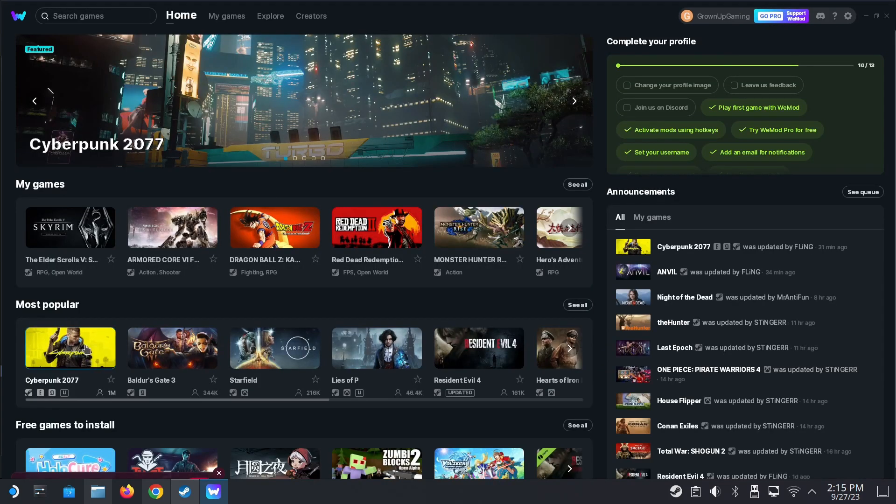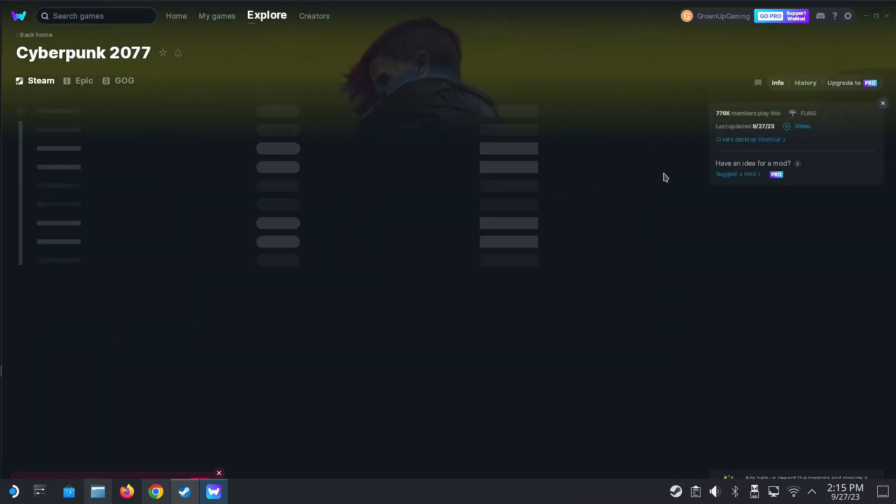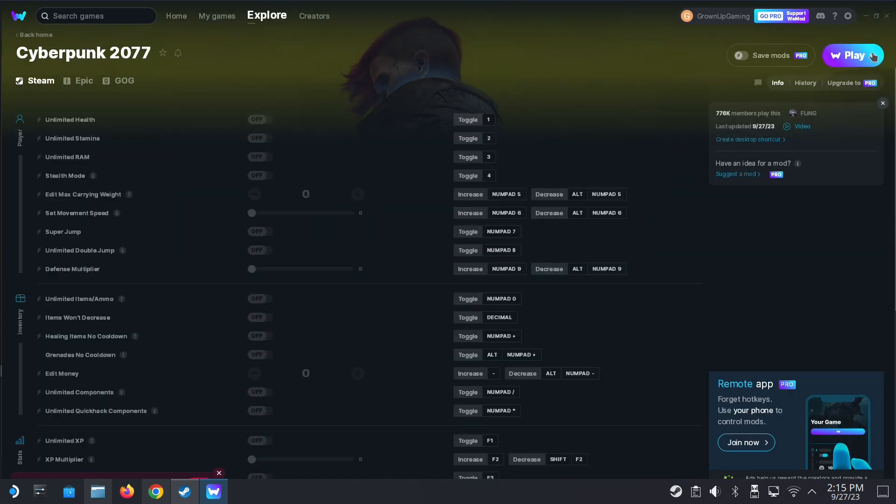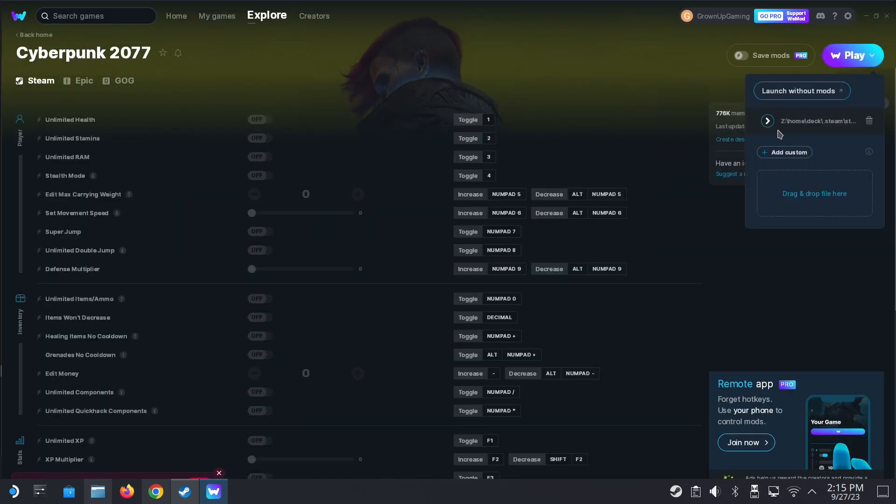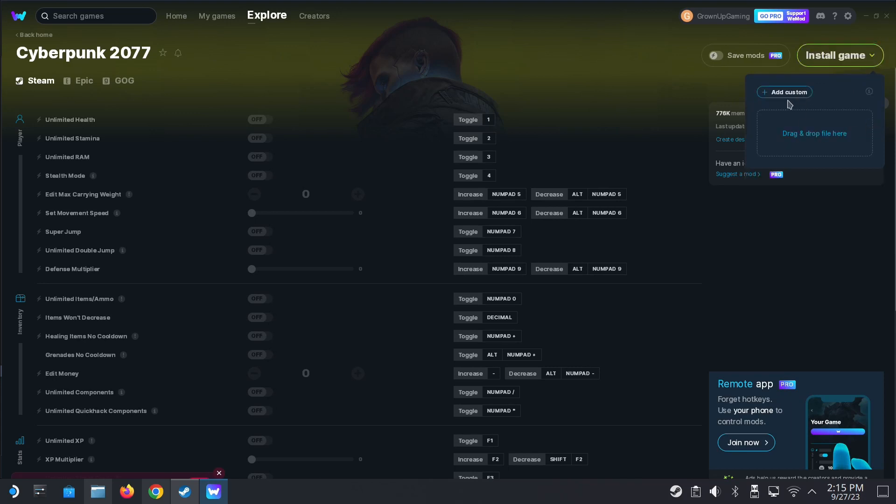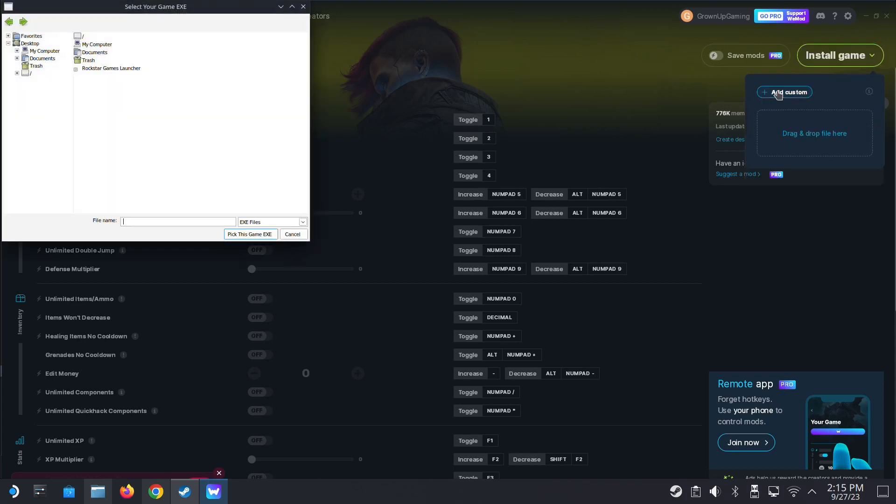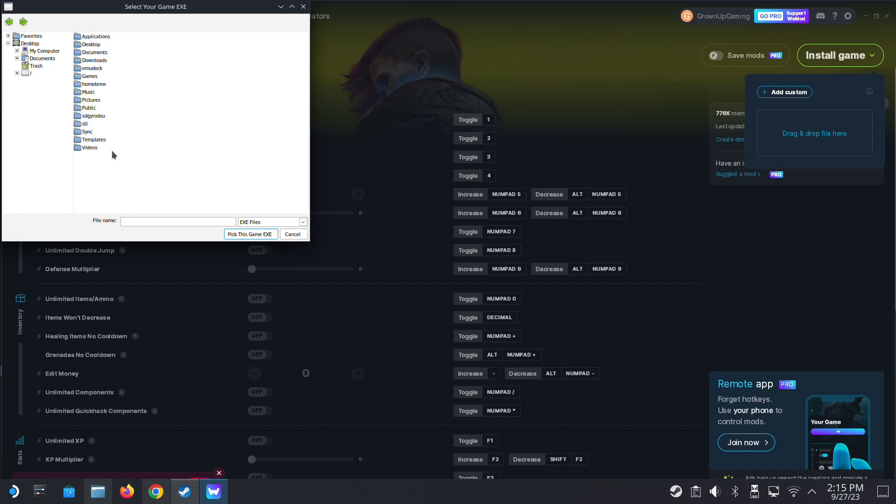I've got WeMod loaded and then I'm going to choose cyberpunk. I'm going to change the location because I've moved the game, it's a new install. I'm going to go to home, deck, then here I'm going to type .steam because it's a hidden folder. You can't click it here, so you just type .steam. Now I'm inside the hidden folder.